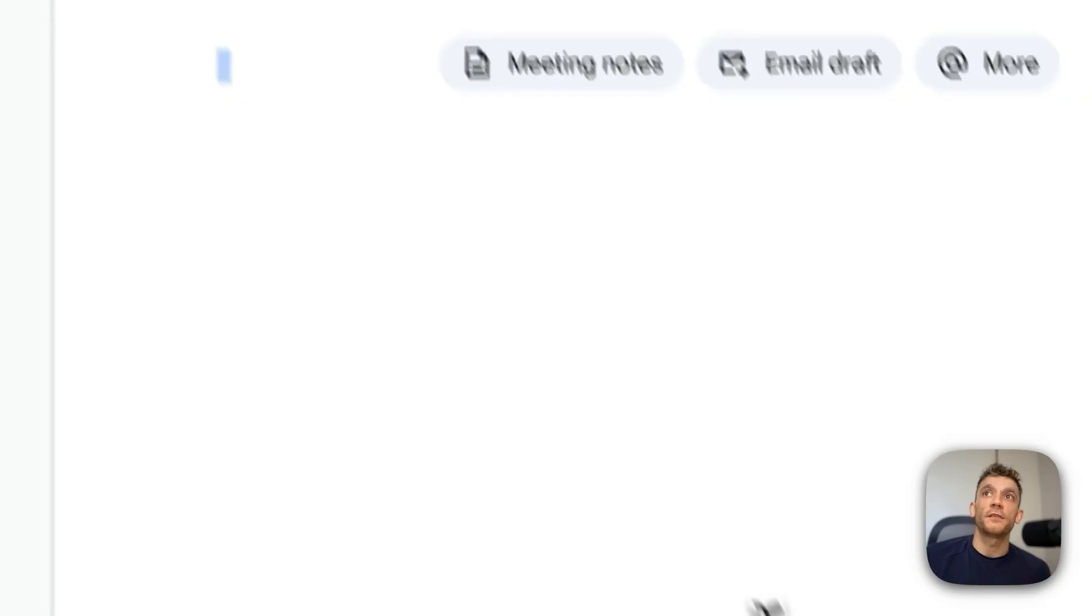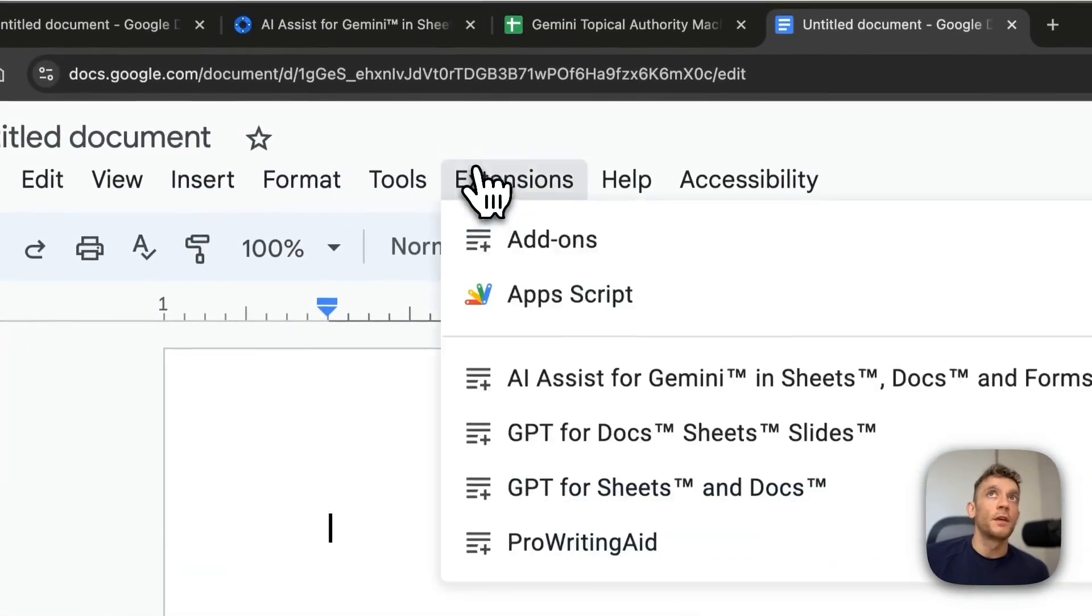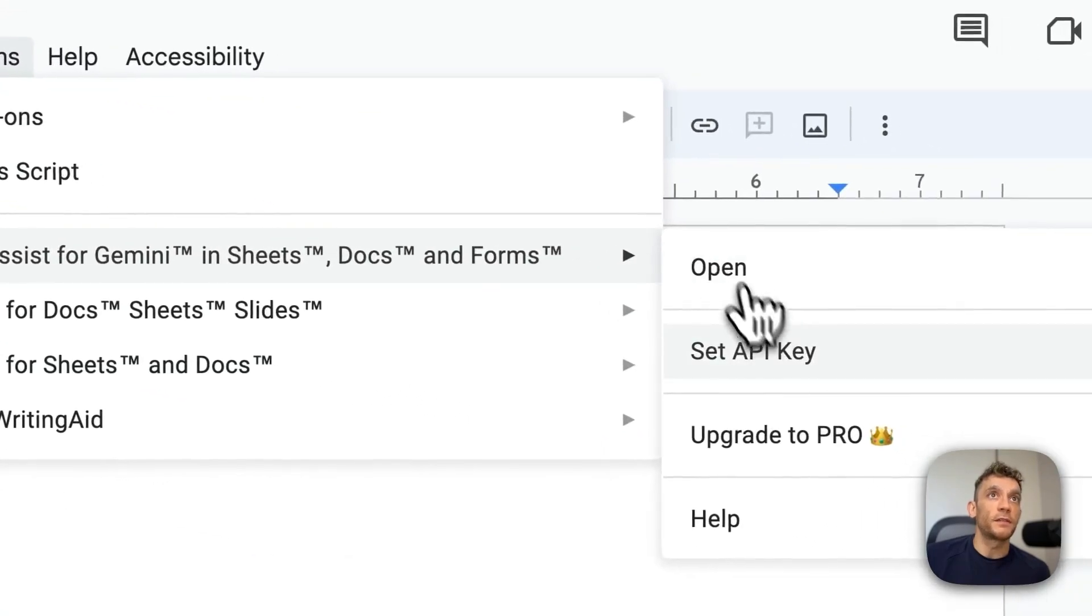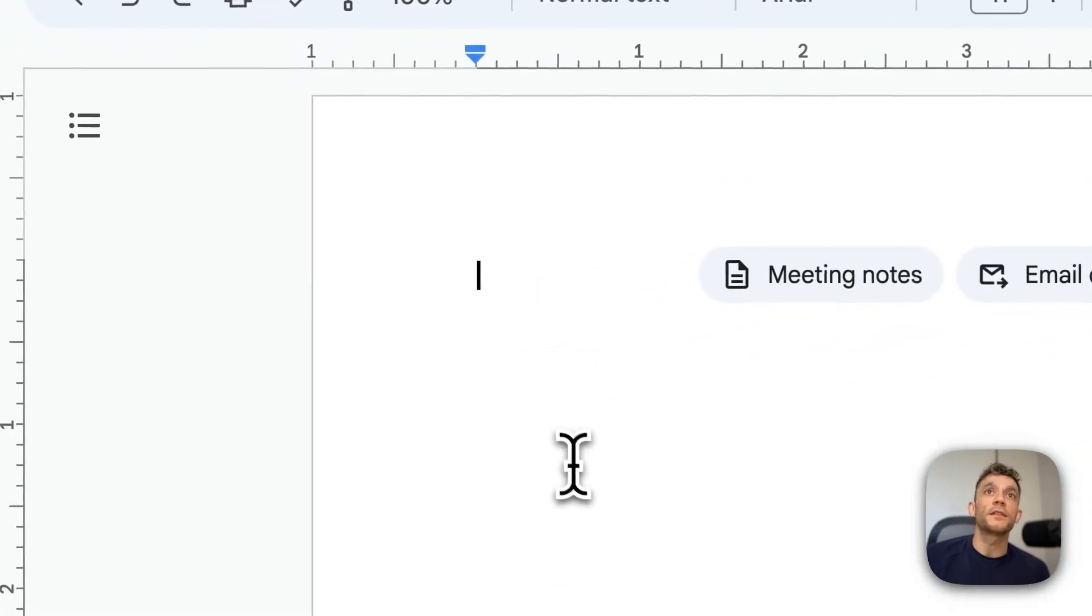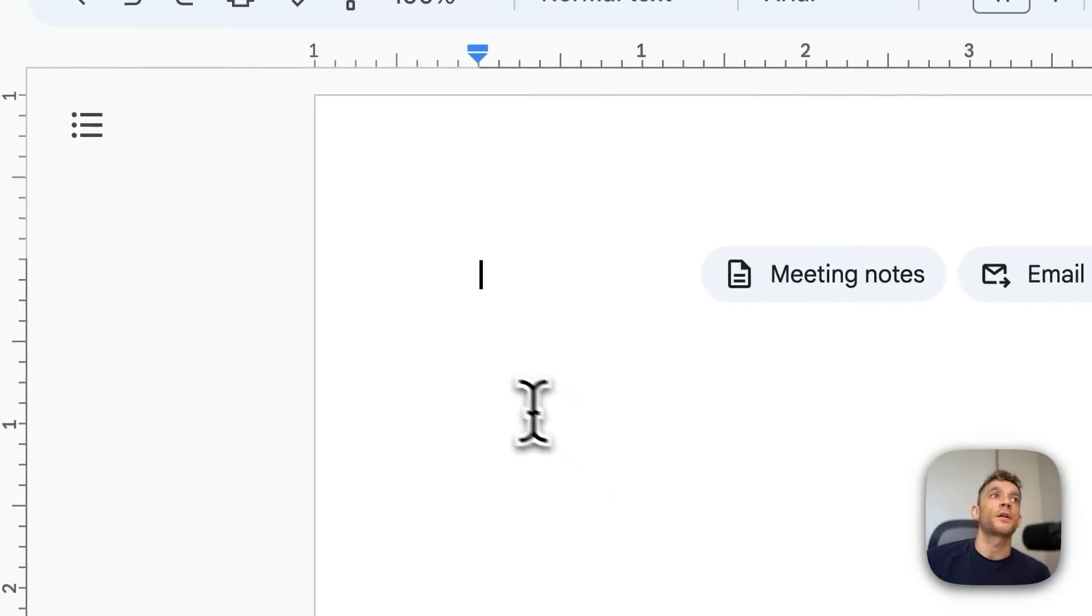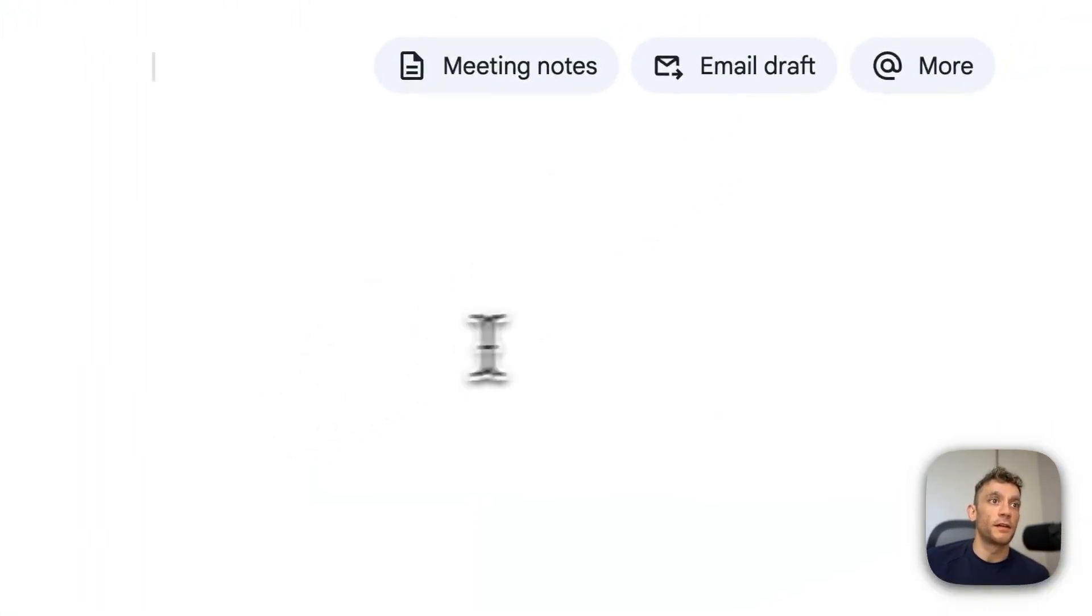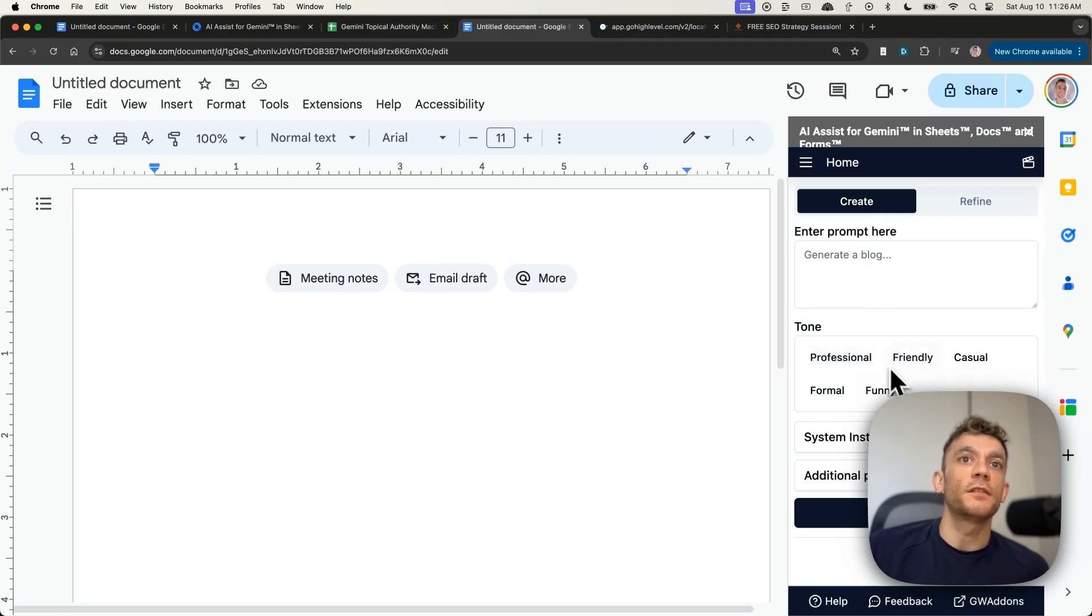Now, one thing I want to check as well is how to use it inside Google Docs. I've never tested this. So if we go to extensions, then we'll go to AI Assist. We can click on open and hopefully it's still got the API key that we inserted in earlier. Let's have a look. Yeah, so you can see it's good to go right here.